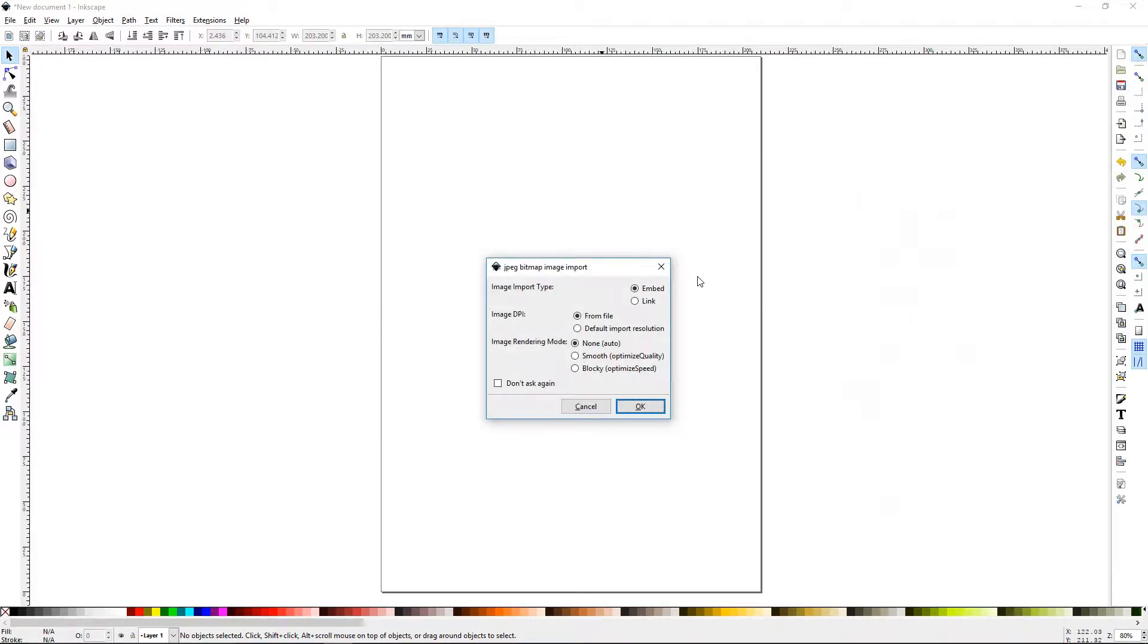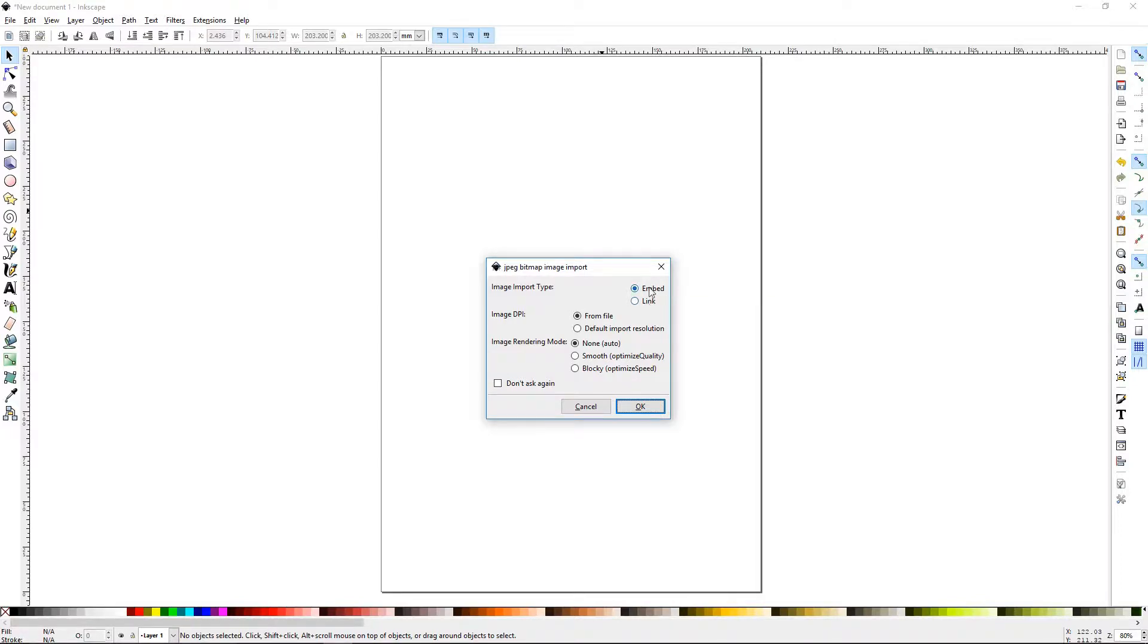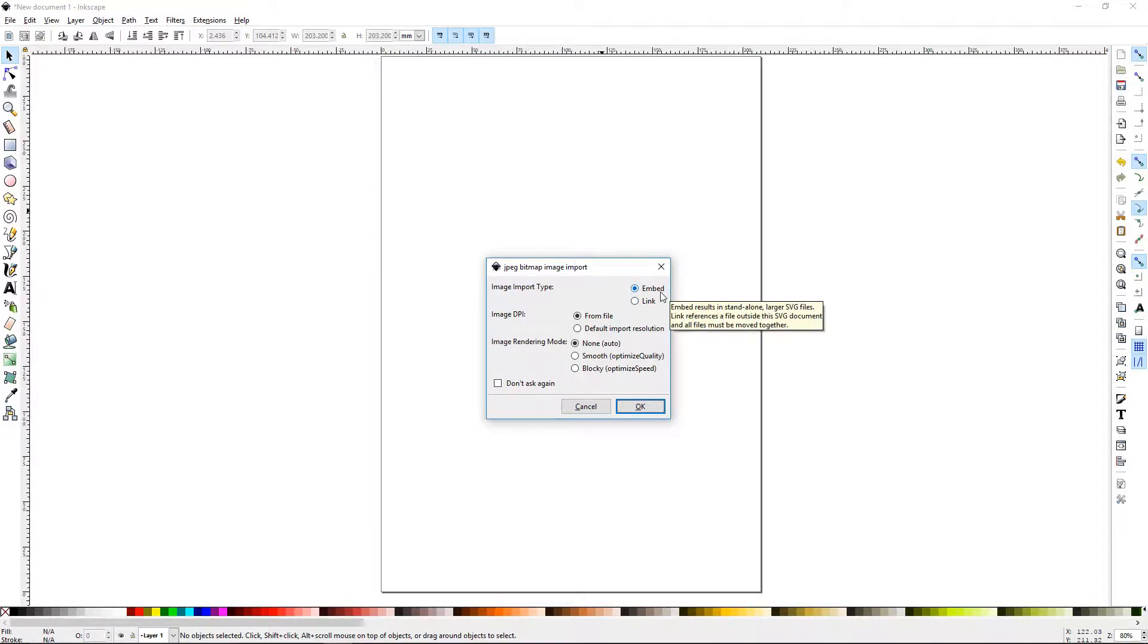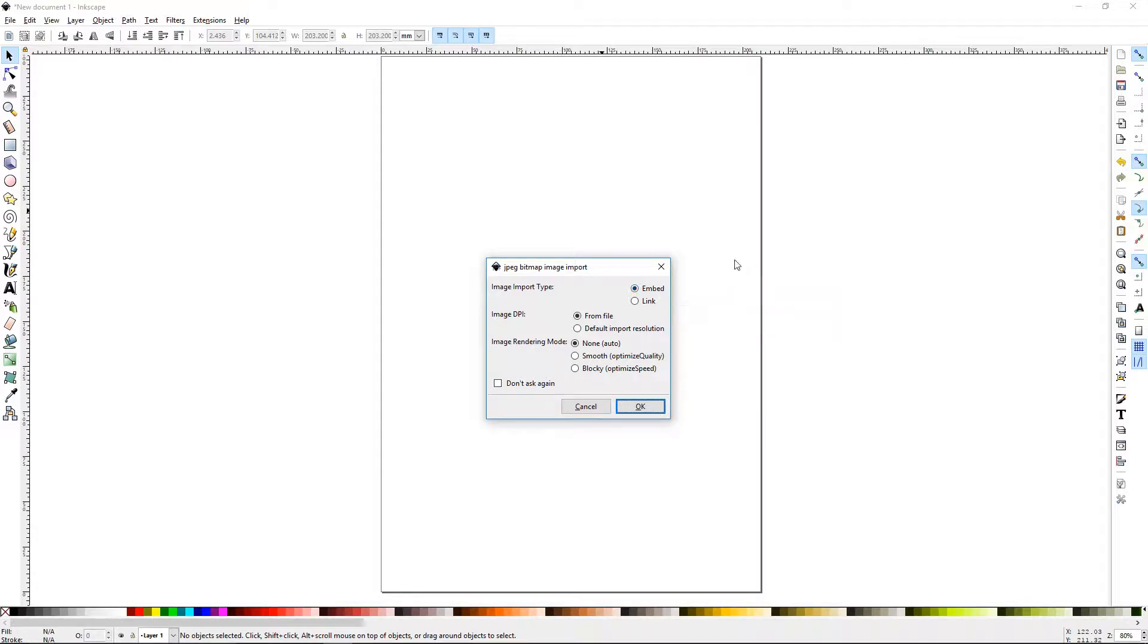When you drag an image in or import it, it's going to ask you if you want to embed or link. That is the most important decision you're going to have to make. More than likely you want to embed that image because it's going to store that image in this Inkscape file. If the original source image is destroyed or moved, it will not affect the image in Inkscape.